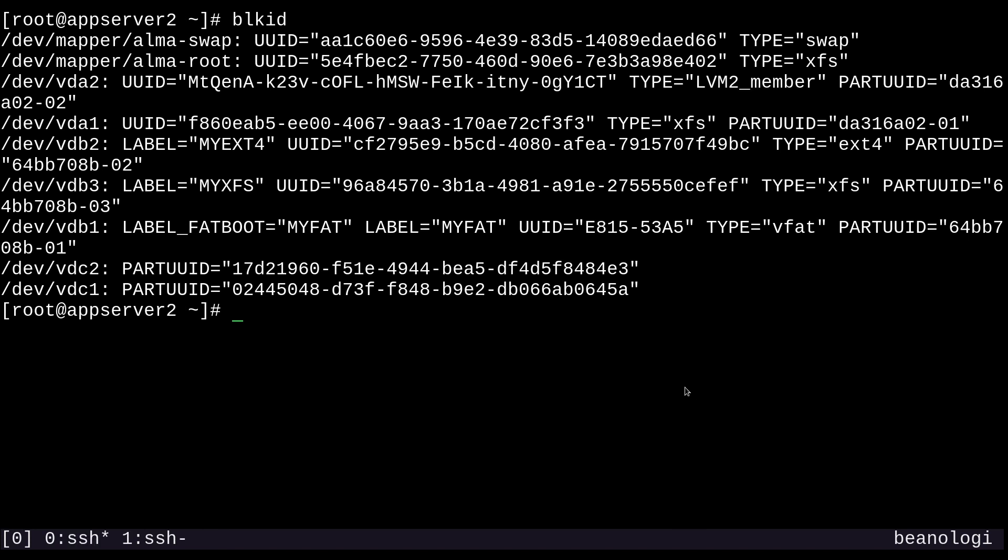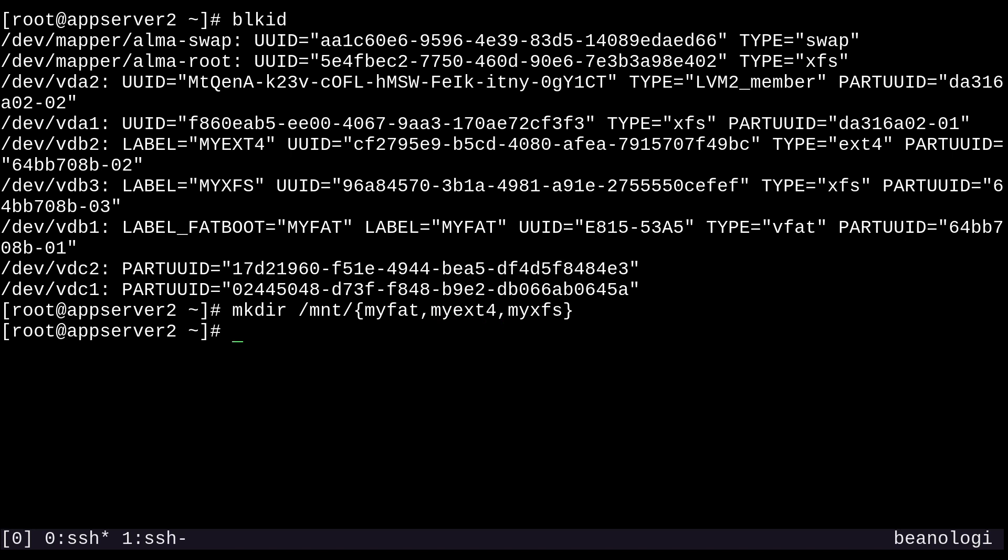Of course, everything needs to persist on the RHCSA. So if they ever wanted you to prepare a disk partition with a file system on it, like we just did, it would be a good idea to put it in the fstab file. But before we do that, let's create some mount points for our file systems. We'll just mkdir /mnt and use some brace expansion: myfat, myext4, and myXFS. This will create three mount points for us.